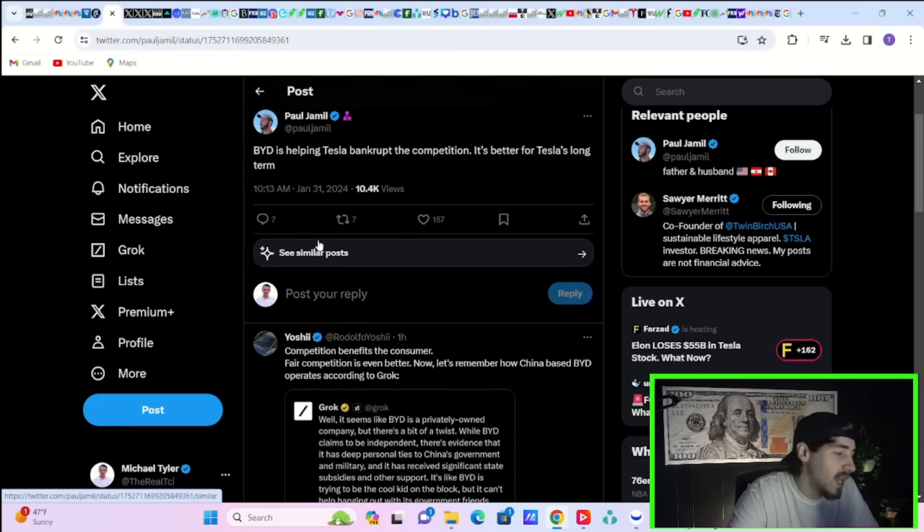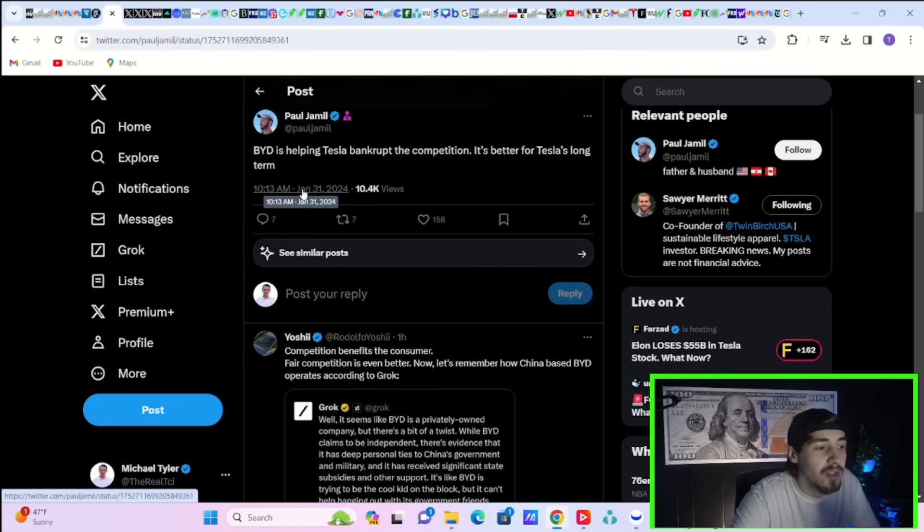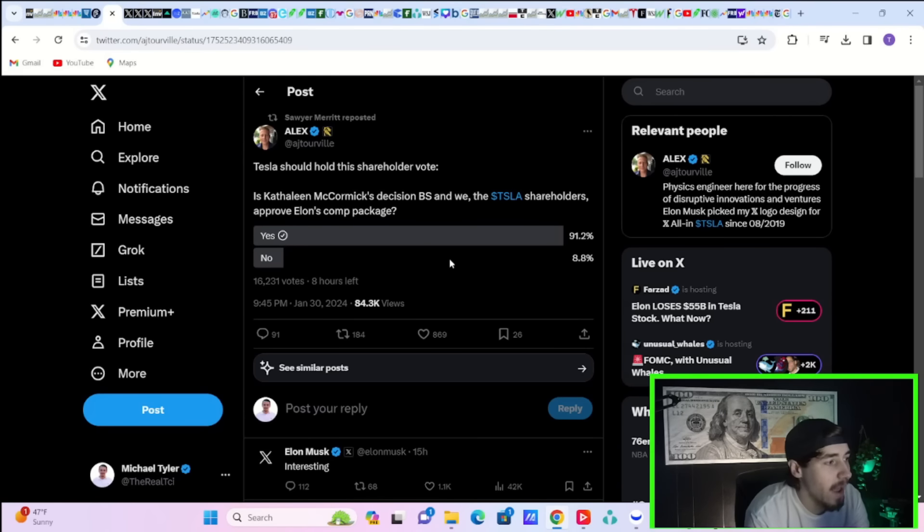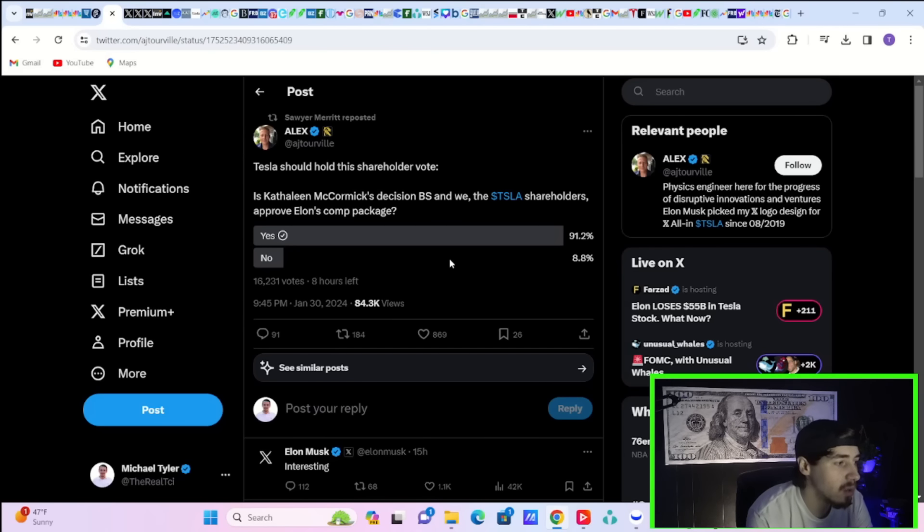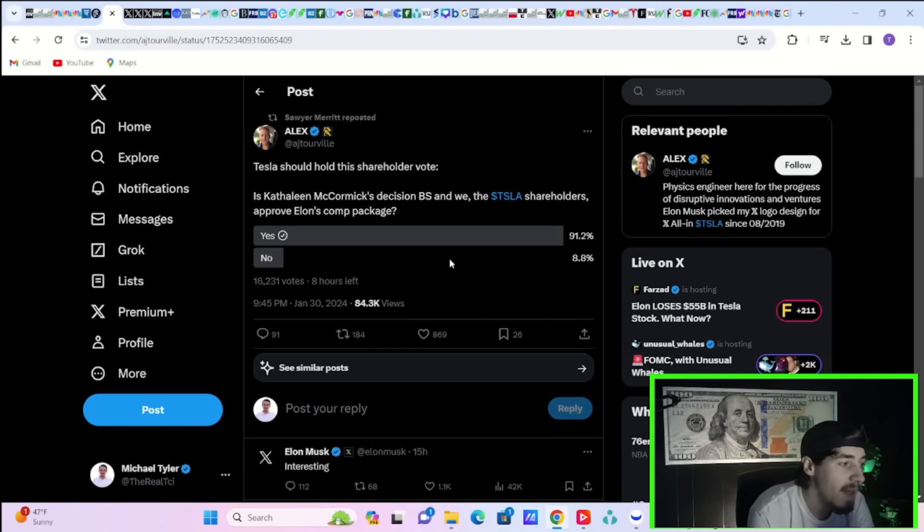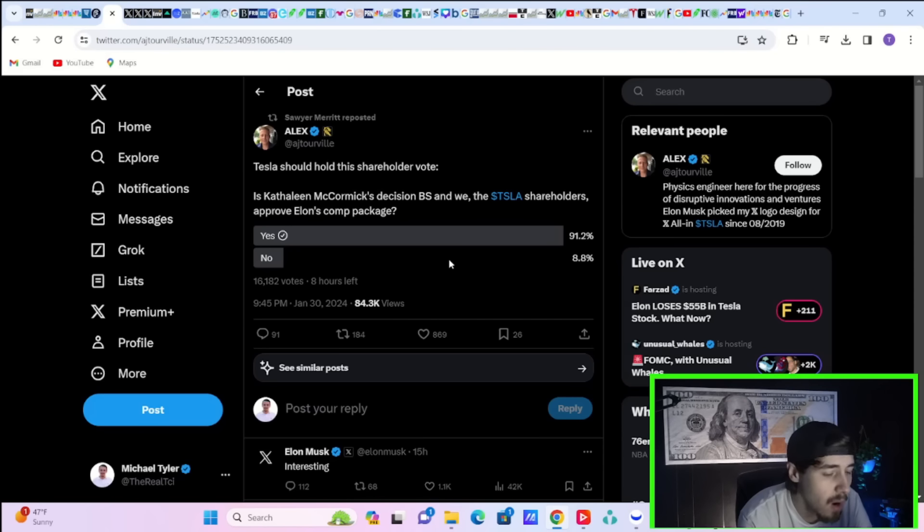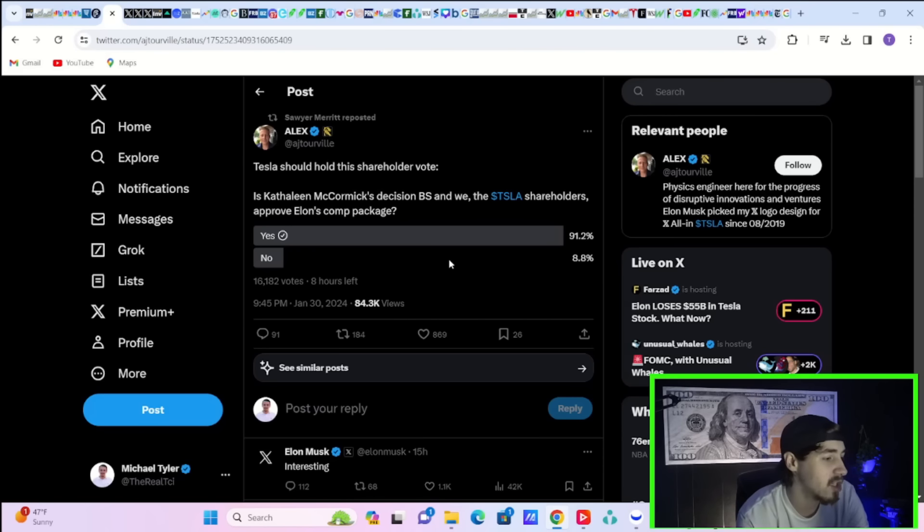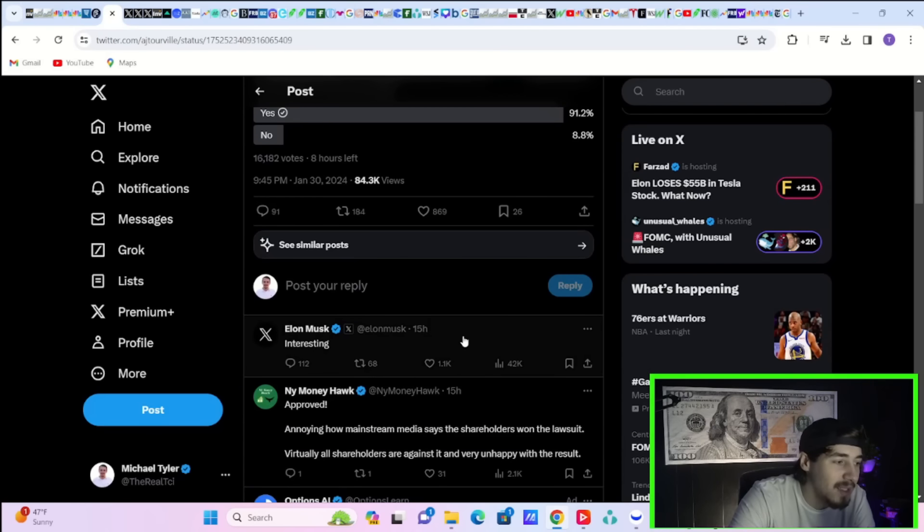As Paul Jamal says on X, BYD is helping Tesla bankrupt the competition. It's better for Tesla's long-term. Alex on X says Tesla should hold the shareholder vote. Is Kathleen McCormick's decision BS? And we, the Tesla shareholders, approve Elon's comp package. 91.2% of voters, which is about 16,000 votes currently, approve Elon's comp package. Only 8.8% say no, that Elon should have not gotten this package to begin with. Elon Musk actually responded and commented to this post and said, interesting.